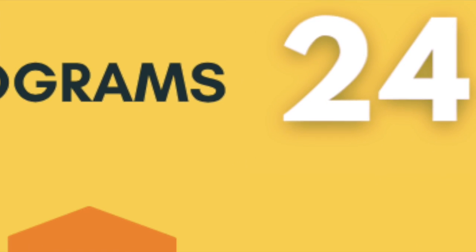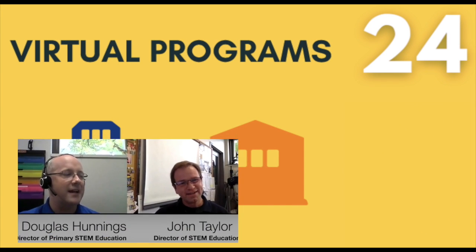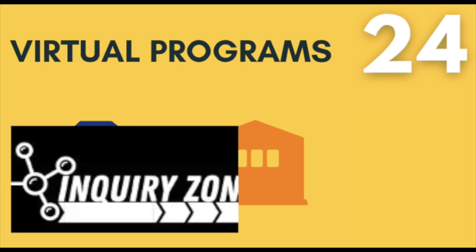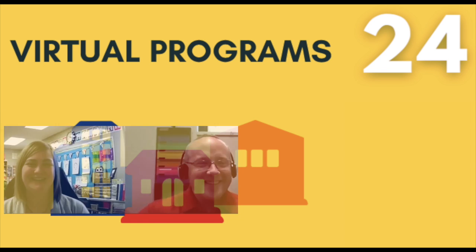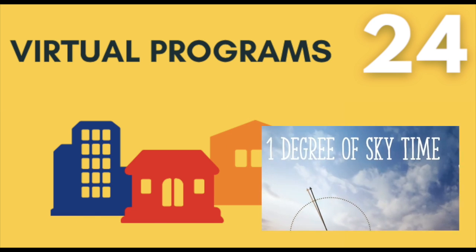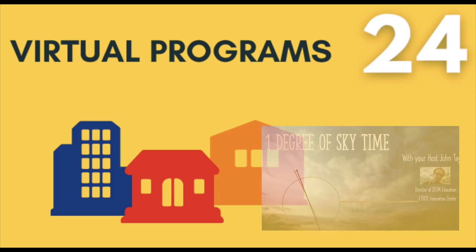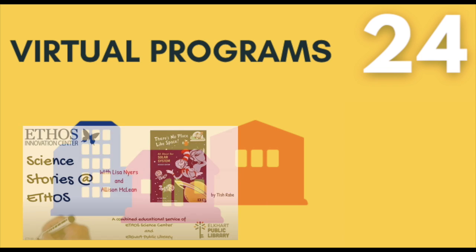Your generosity contributes to the creation of STEM education online videos, which aid the e-learning environment needs of today, including Science Stories, the Inquiry Zone, and One Degree of Sky Time.